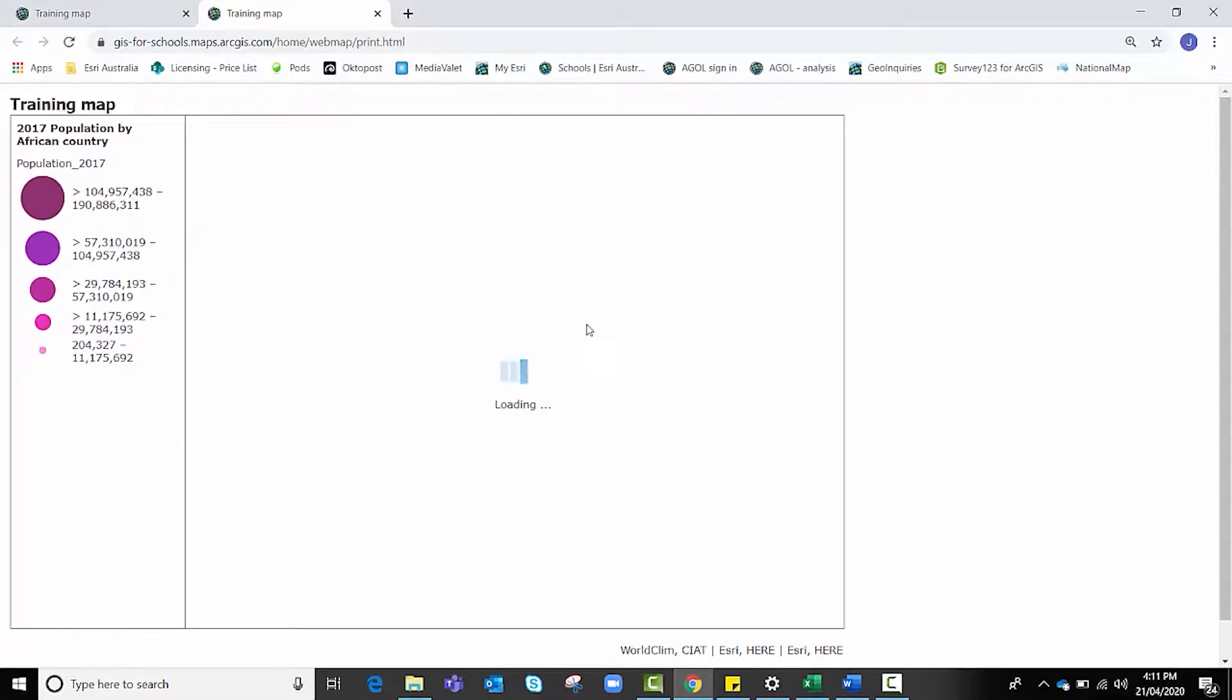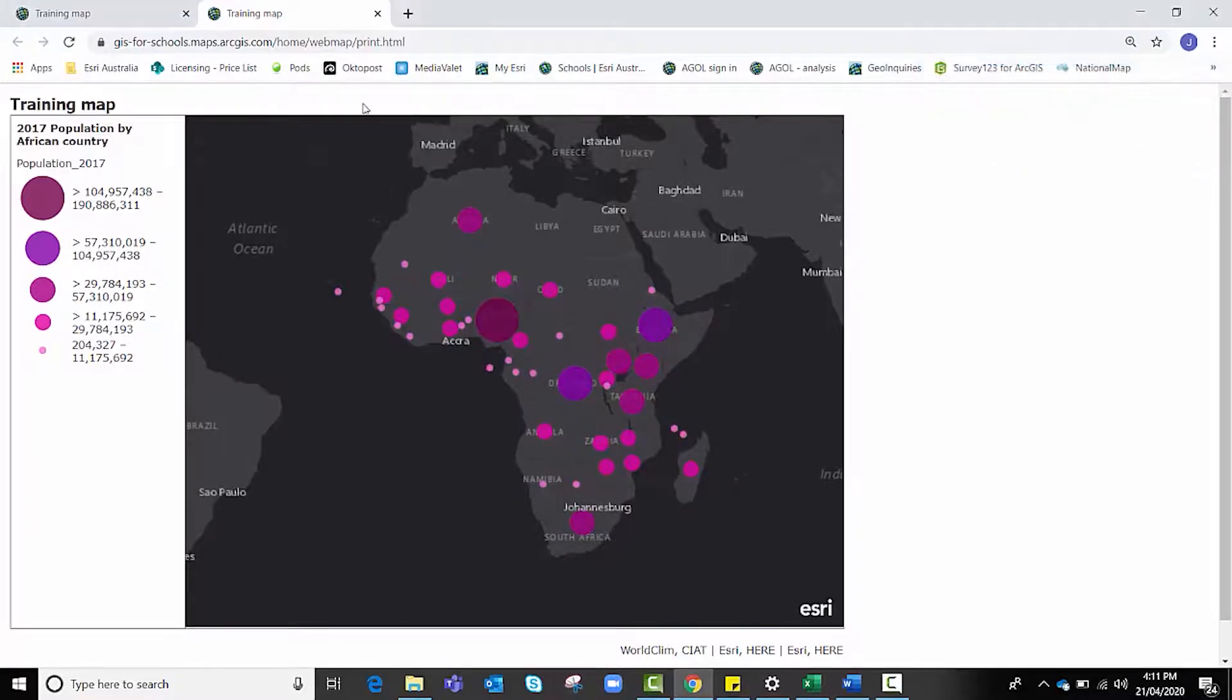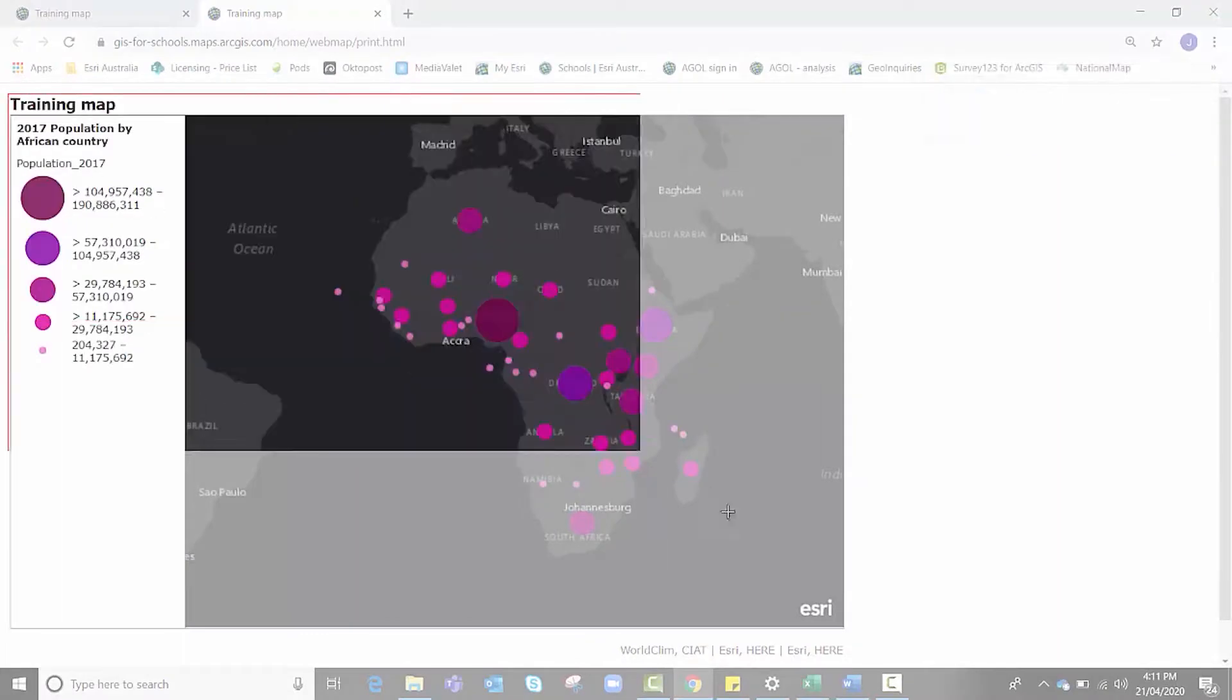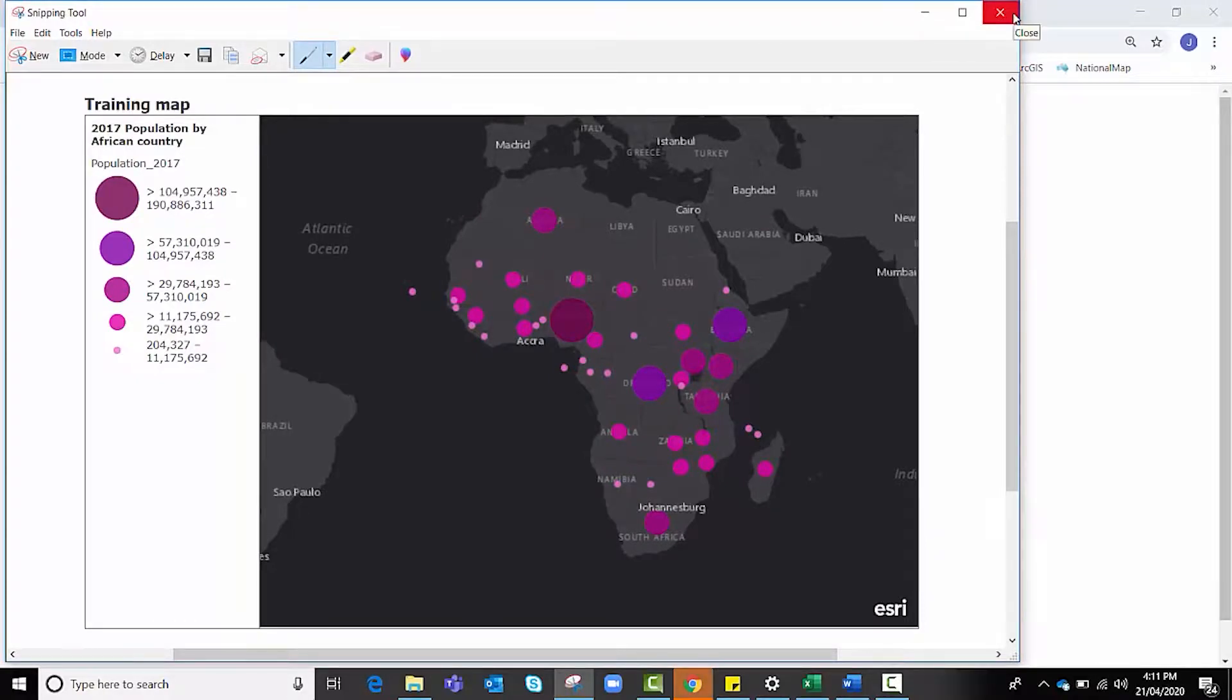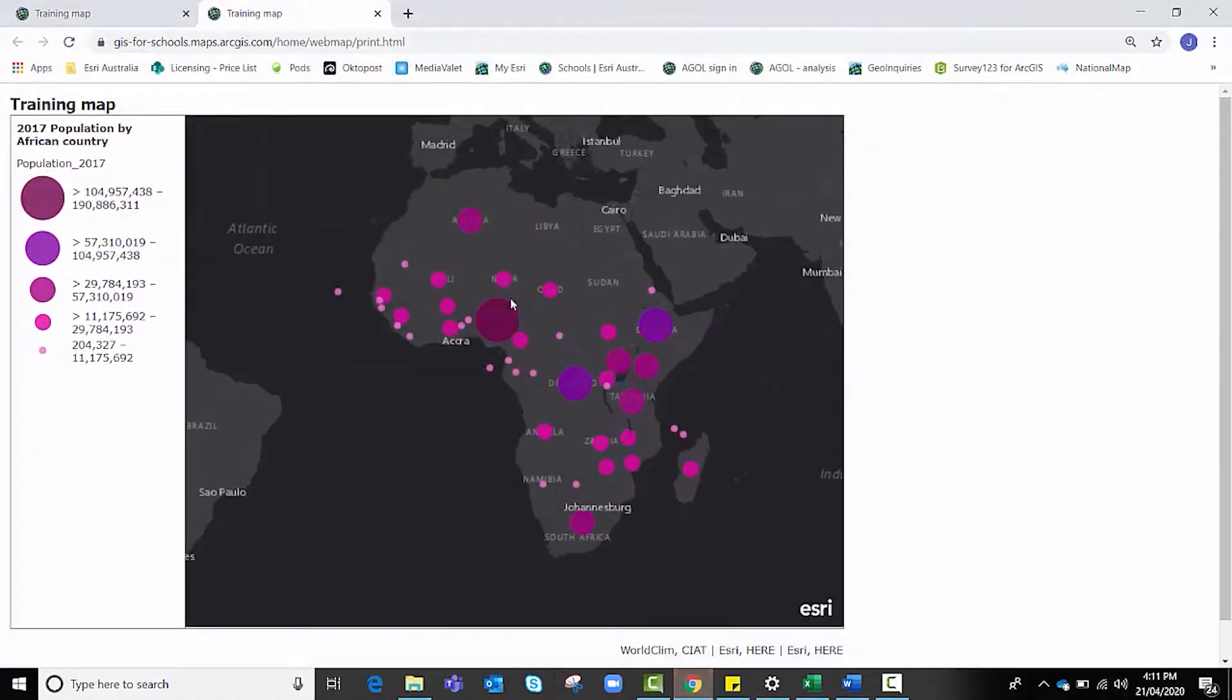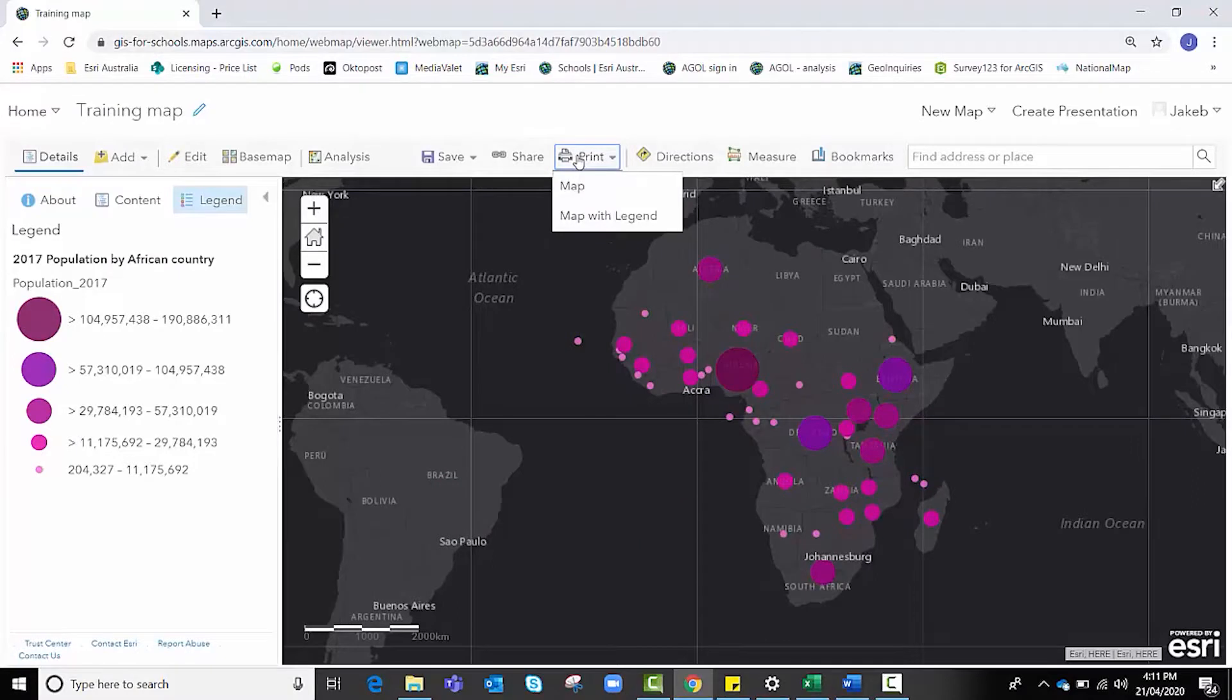If I have snipping tool on my computer, I can click new and I could snip that image out and paste it into a word document so that it supports perhaps my analyses of my findings. A really useful reminder of that tool, map with legend.